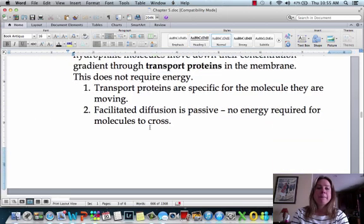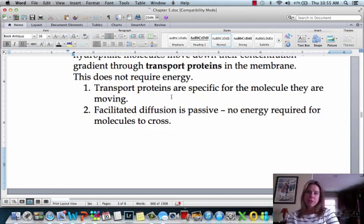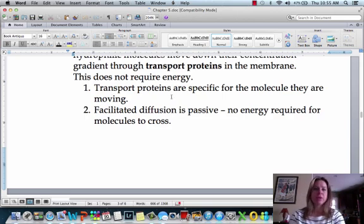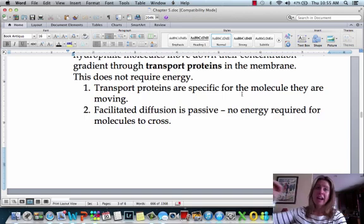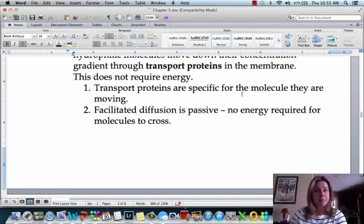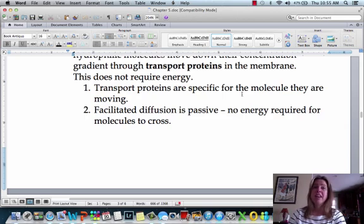A couple of important things about facilitated diffusion: transport proteins are going to be specific for the molecule they're moving — they won't move any other types of molecules other than the one they're designed to move across the membrane. The other thing to remember is that it is passive; it does not require any energy. It's just finding a little place to go through the membrane.